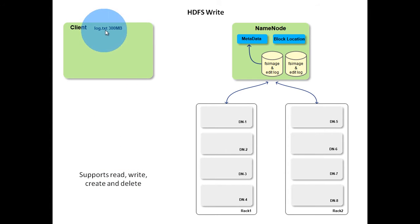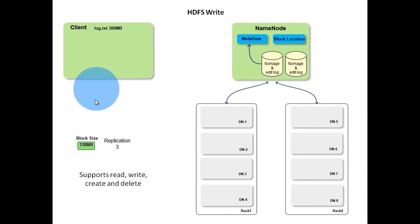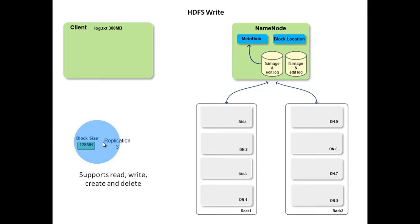Consider writing log.txt file into HDFS. File size is 300MB. Also cluster block size is 128MB and replication factor is 3.